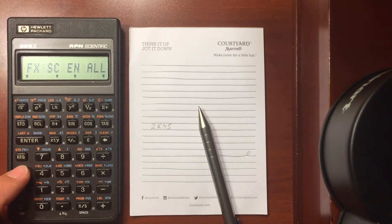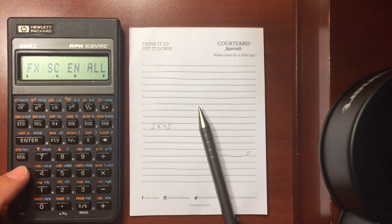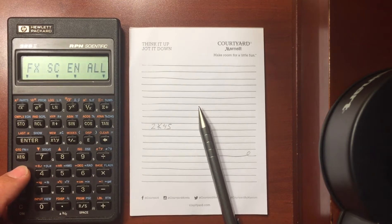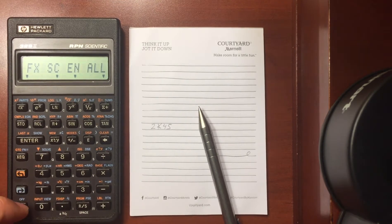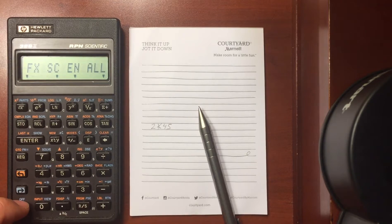And display menu, if you would like the display to be fixed, scientific, engineering, or display all the digits.